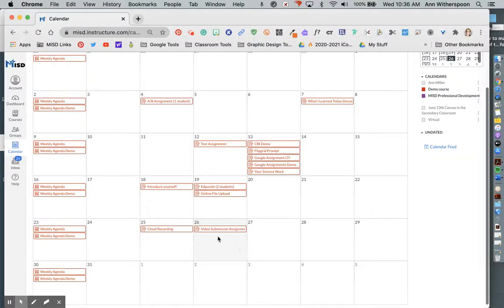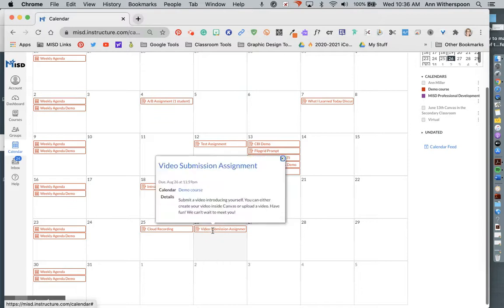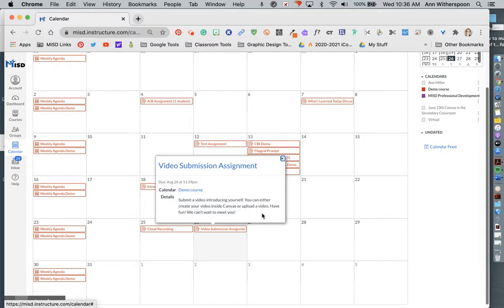My teacher has created an assignment called a video submission assignment and what I am to do is to submit a video introducing myself. I can either create my video inside Canvas or I can upload a video.